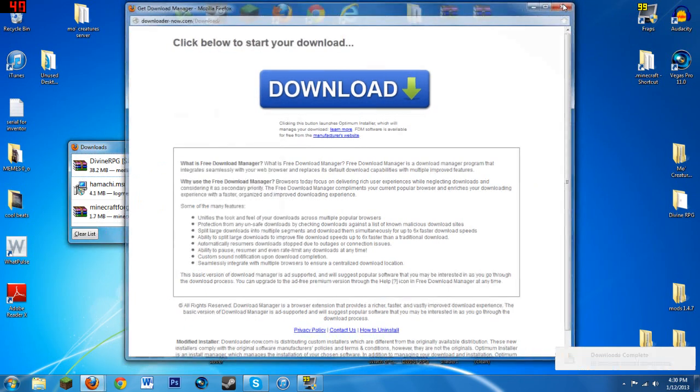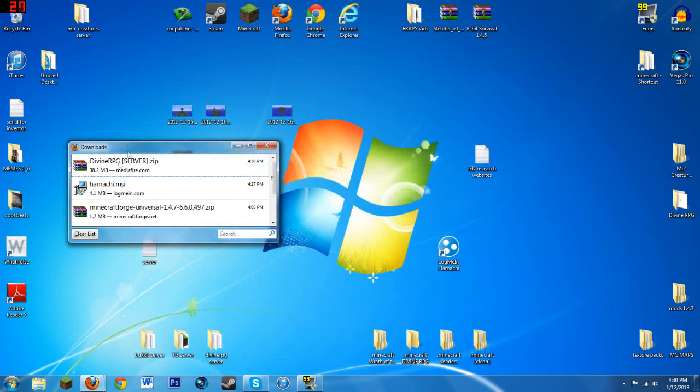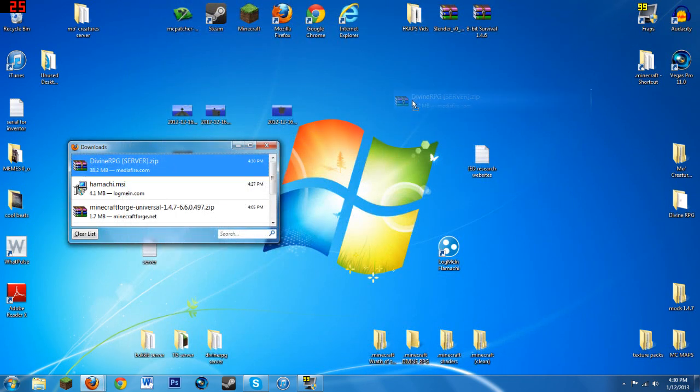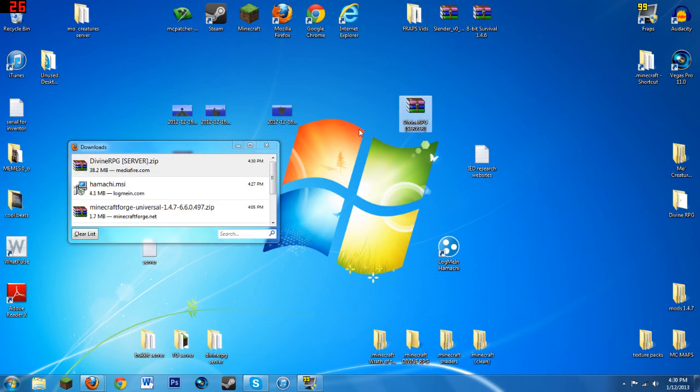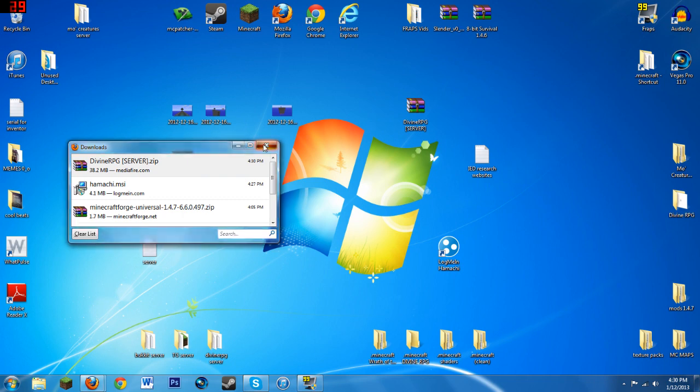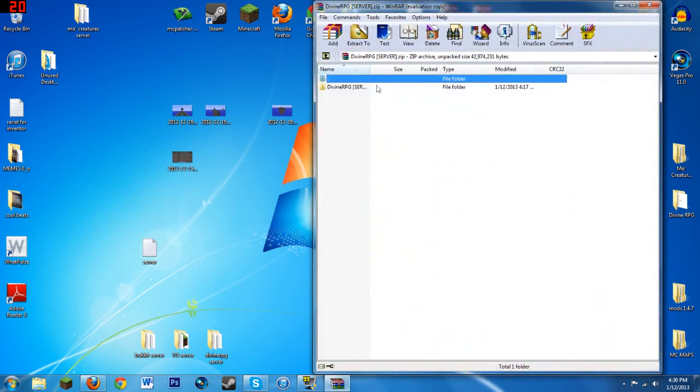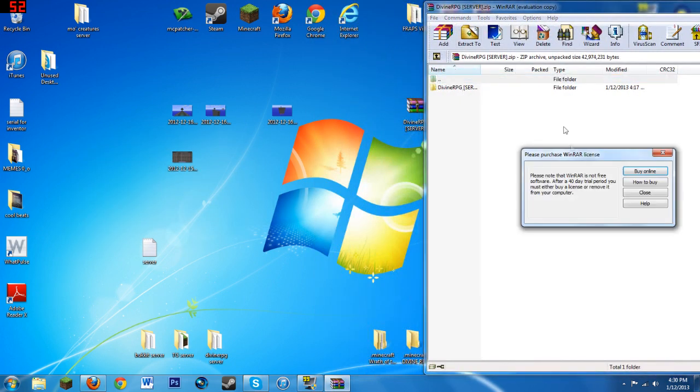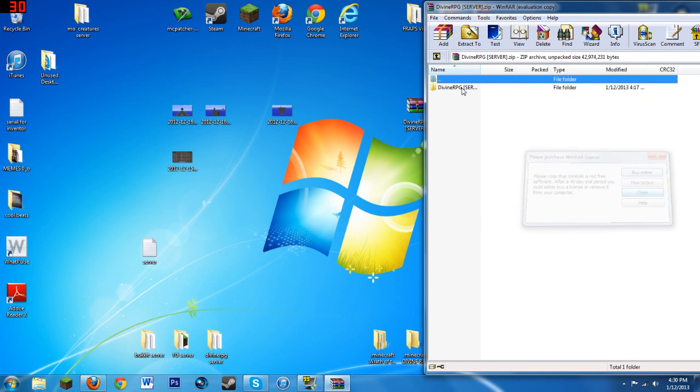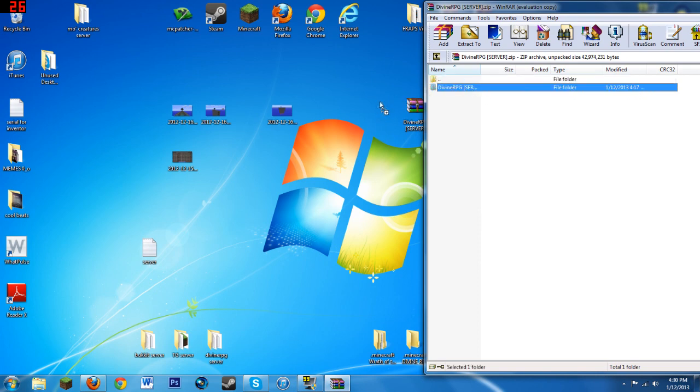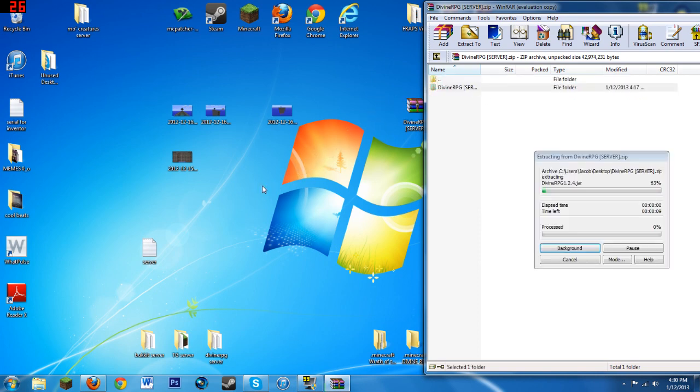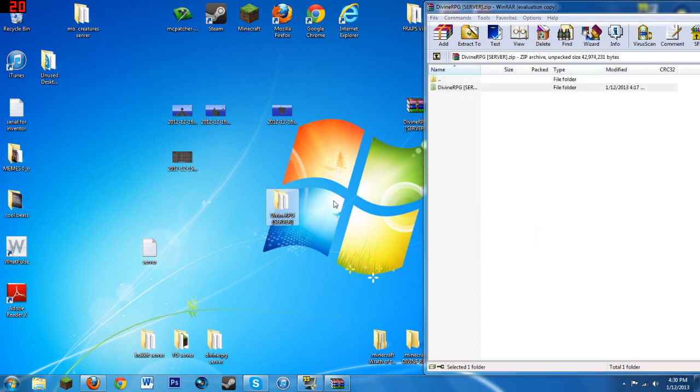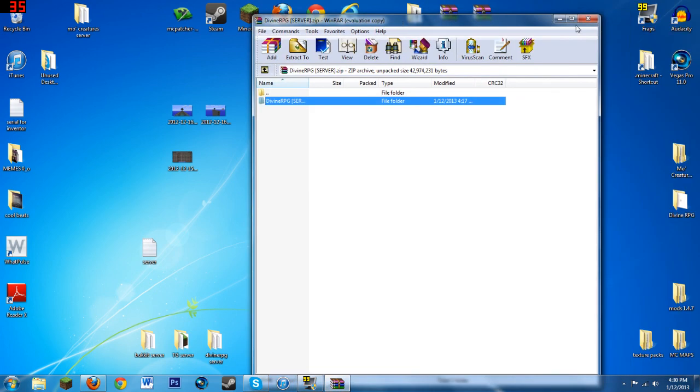Now what you want to do is you want to X out of that. Drag that right onto your desktop. Go into Divine RPG and you want to drag this folder, which is the server folder, out of there onto your desktop as well.